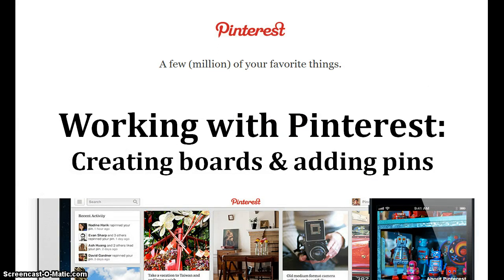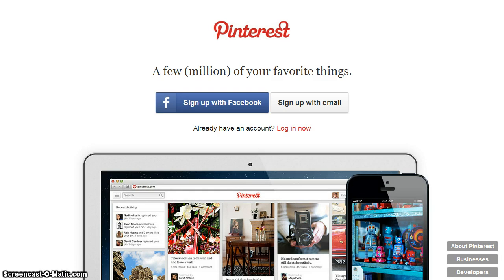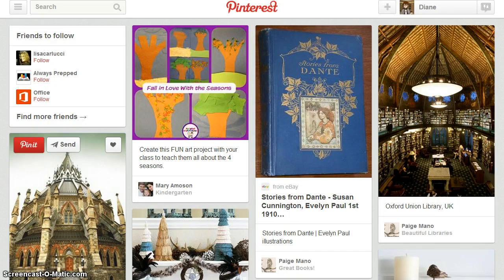This video presents an overview of Pinterest and demonstrates how to create new Pinterest boards, add pin content, and offers tips for locating other pinners and boards to follow. For this project, you are required to create a minimum of four Pinterest boards and include a minimum of 20 pins. Review the module rubric for details about each board and the specified number of pins.